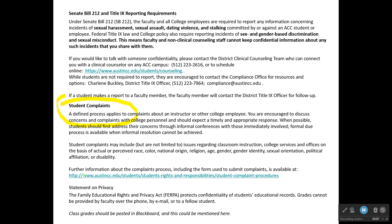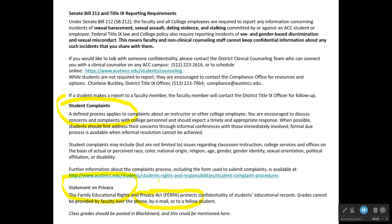There is a policy for student complaints and a statement on privacy. I think you should read through both of those. One important thing on privacy is that we protect your privacy by complying with rules called FERPA — the Family Educational Rights and Privacy Act. That is one of the reasons why it's so important that whenever we communicate with you, we use your official ACC Gmail account. If you send me an email from an account other than your Gmail account, I may reply to your ACC Gmail account instead.